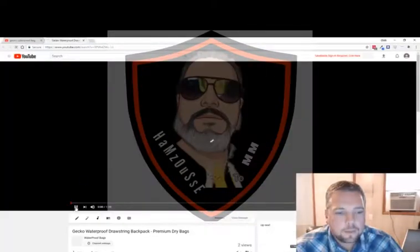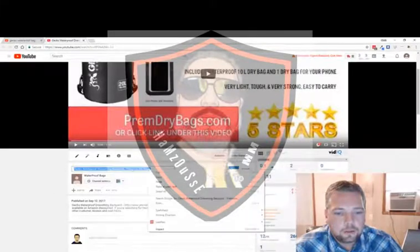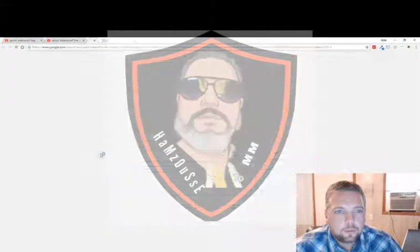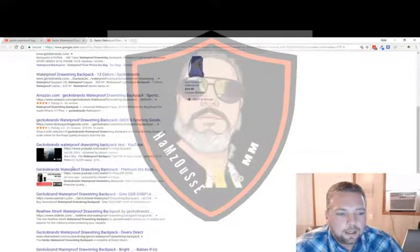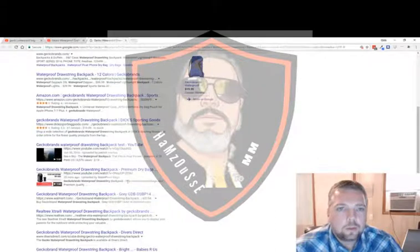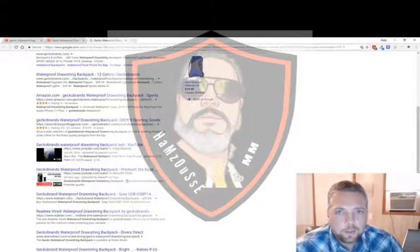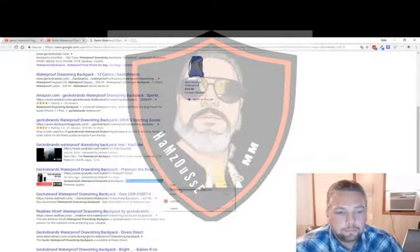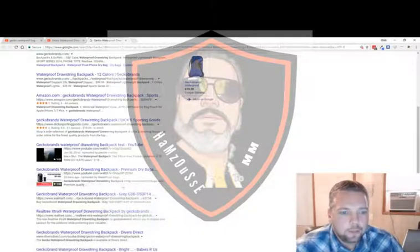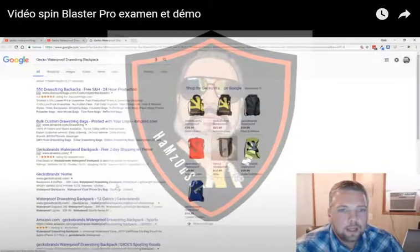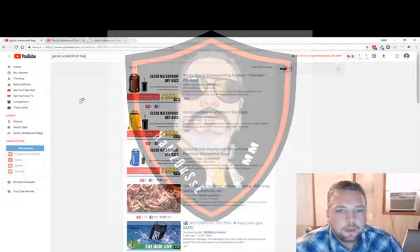Let's search Google for 'gecko waterproof drawstring backpack.' This video is already on page one of Google. The affiliate link is visible here too — in Google it doesn't get highlighted like in YouTube, but people can still copy and go to it. I try to track my sales and I find a lot of people do exactly that. That gives you an idea of how I make my videos.